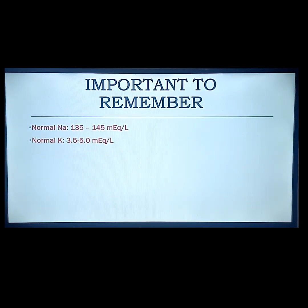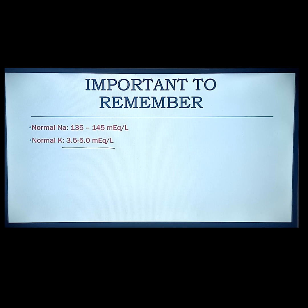Potassium must maintain a low level in the blood — around 3.5 to 5.0 — because potassium is the major intracellular cation, meaning it has to be inside the cell. It should be lower in the blood vessel because elevated blood potassium can cause arrhythmia.